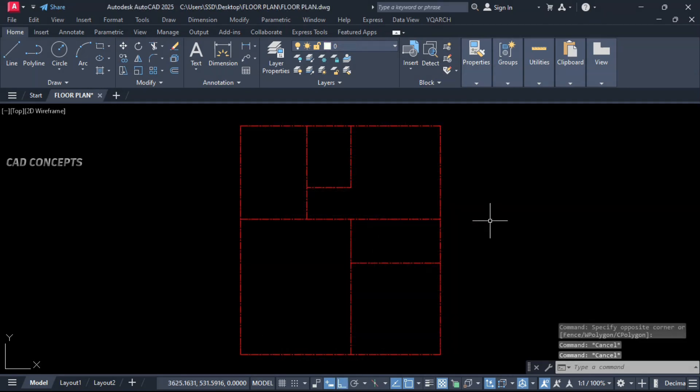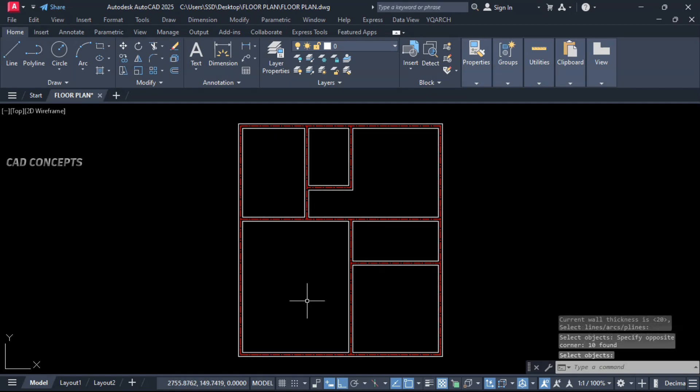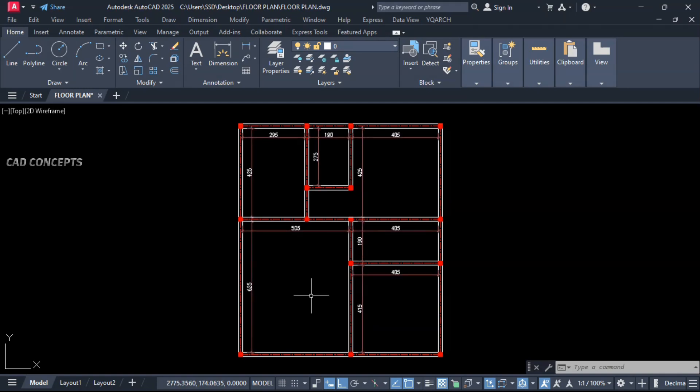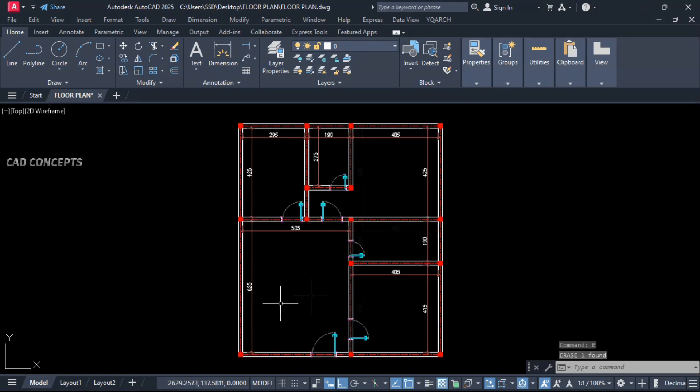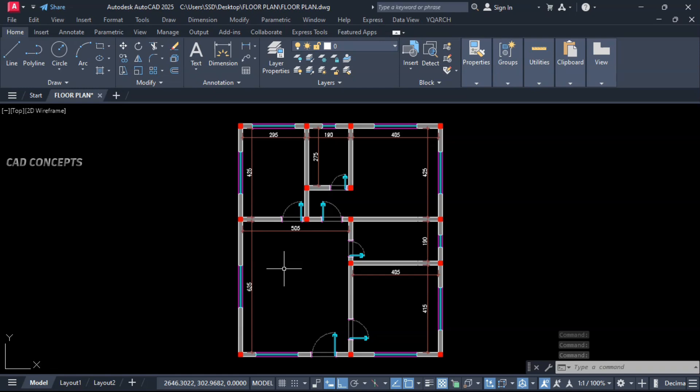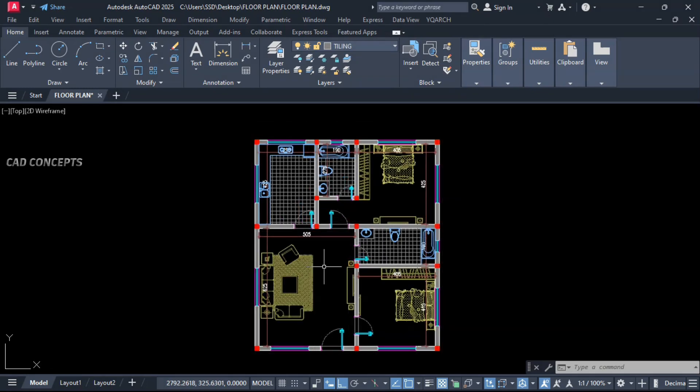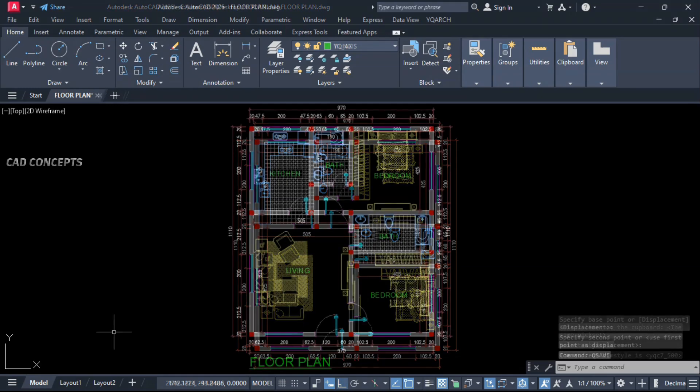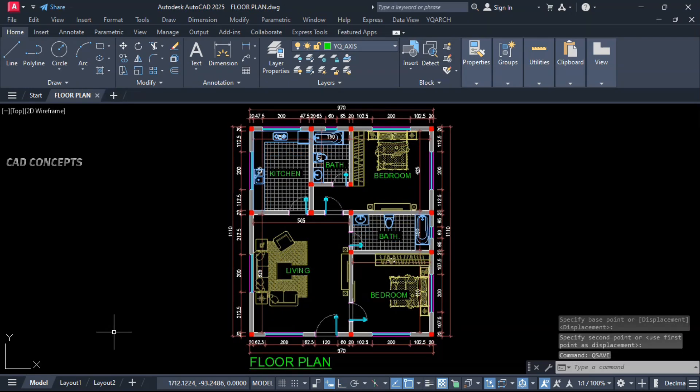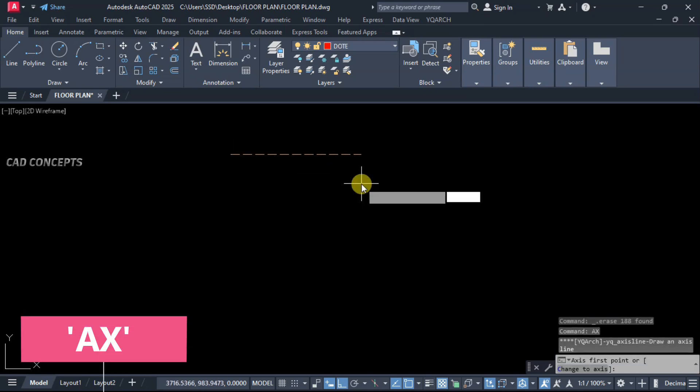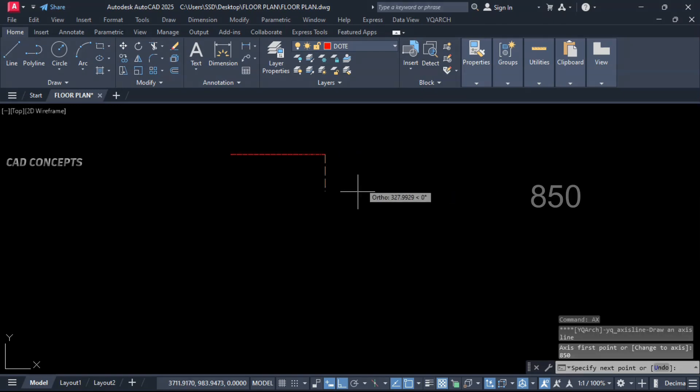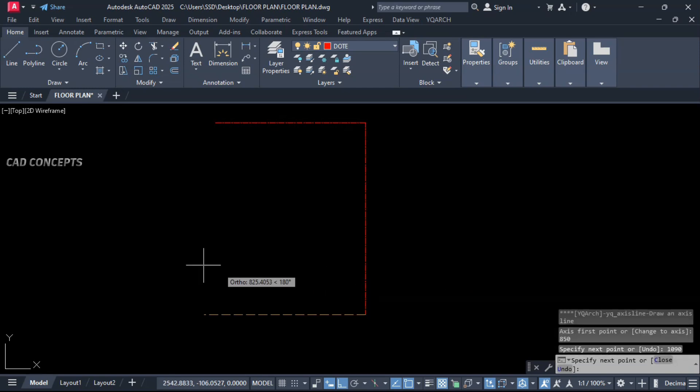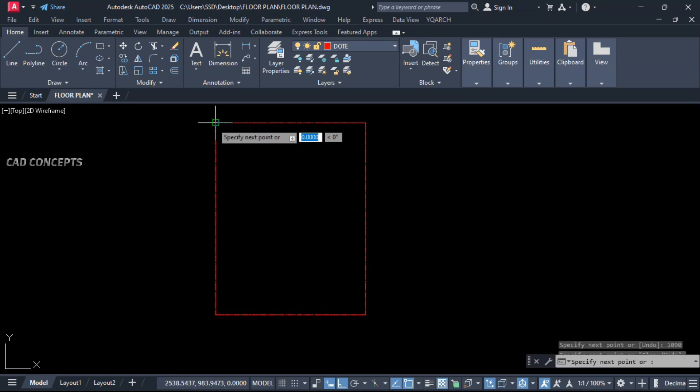First we will draw complete centerline. Then we will create auto wall, auto column layout, auto dimensions. Then we will place auto doors and auto windows, wall filling system, complete furniture layout, complete auto dimensions, and we will provide auto text. So watch this very carefully. First thing first, type AX to draw your centerline. Start here 950, down 1090 cm, and take close rectangle.